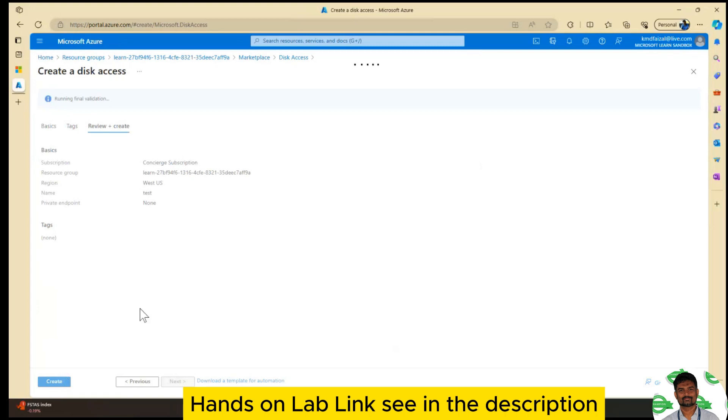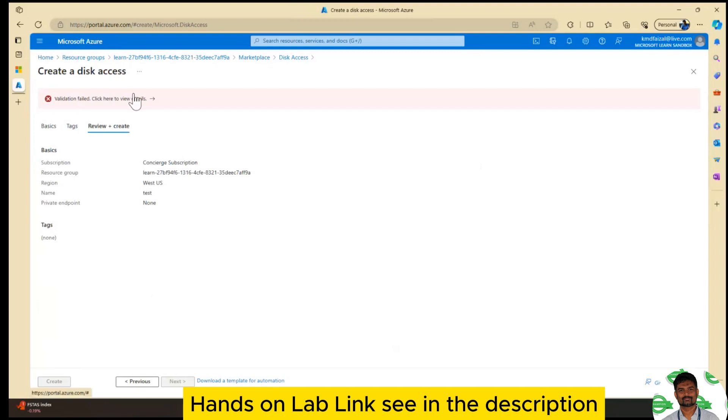If you finish the disk, you will need to create a new disk and continue. When you finish, you will need to enter the disk details.